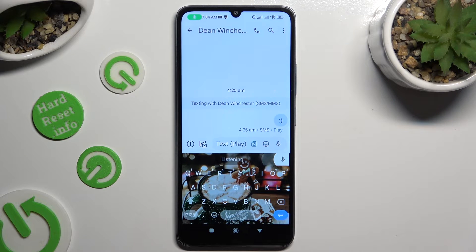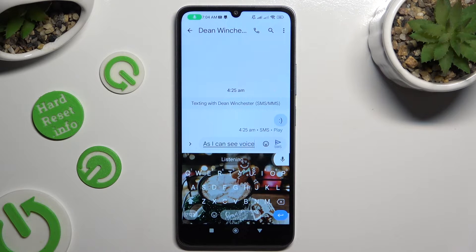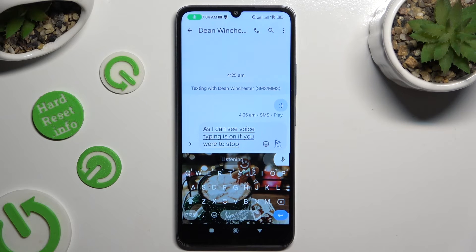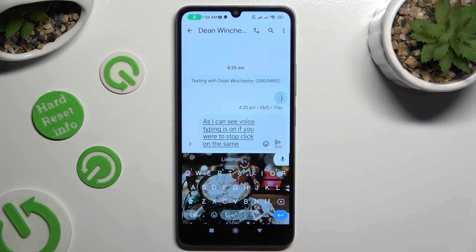As you can see, voice typing is on. If you wish to stop, click on the same one again.